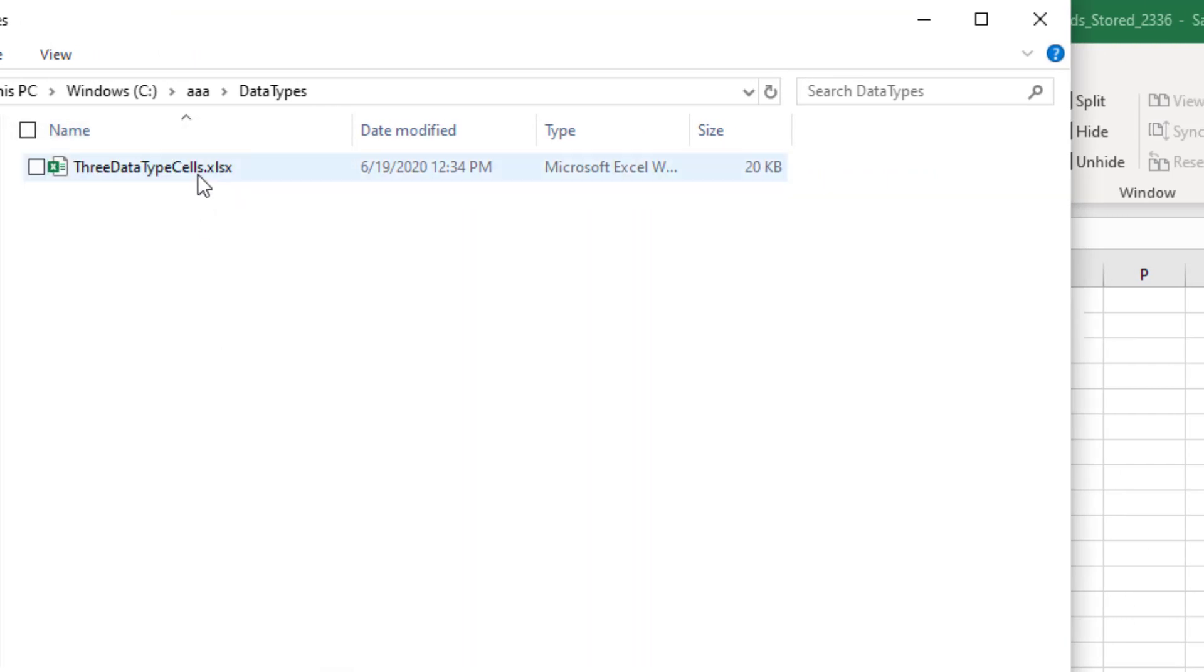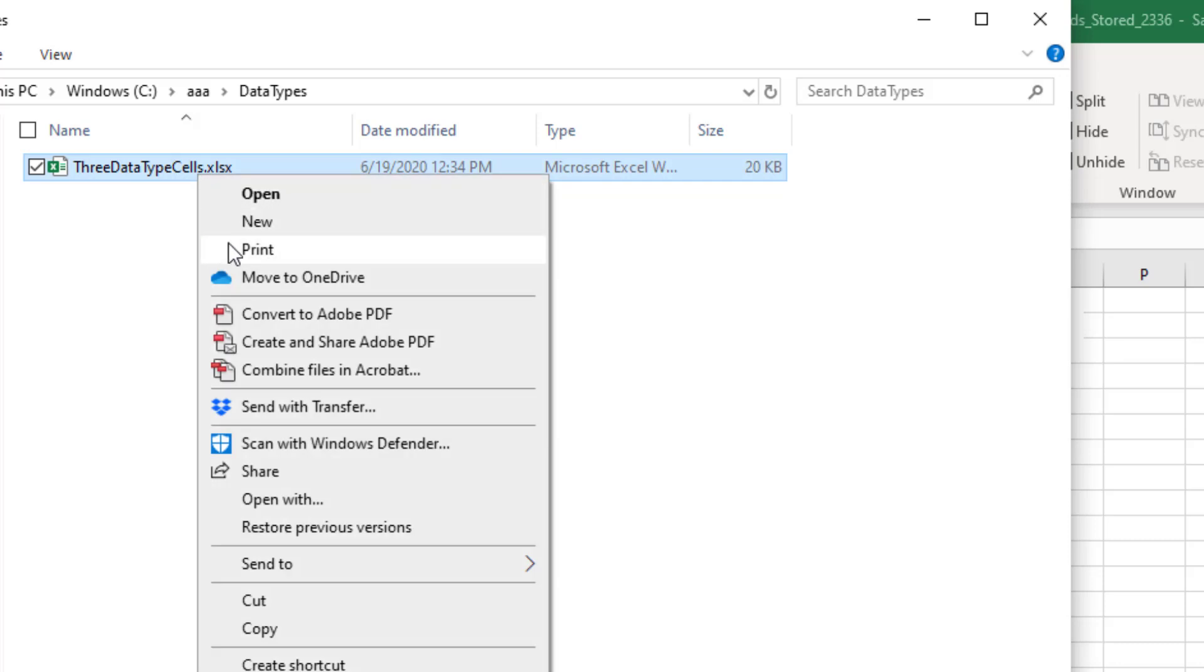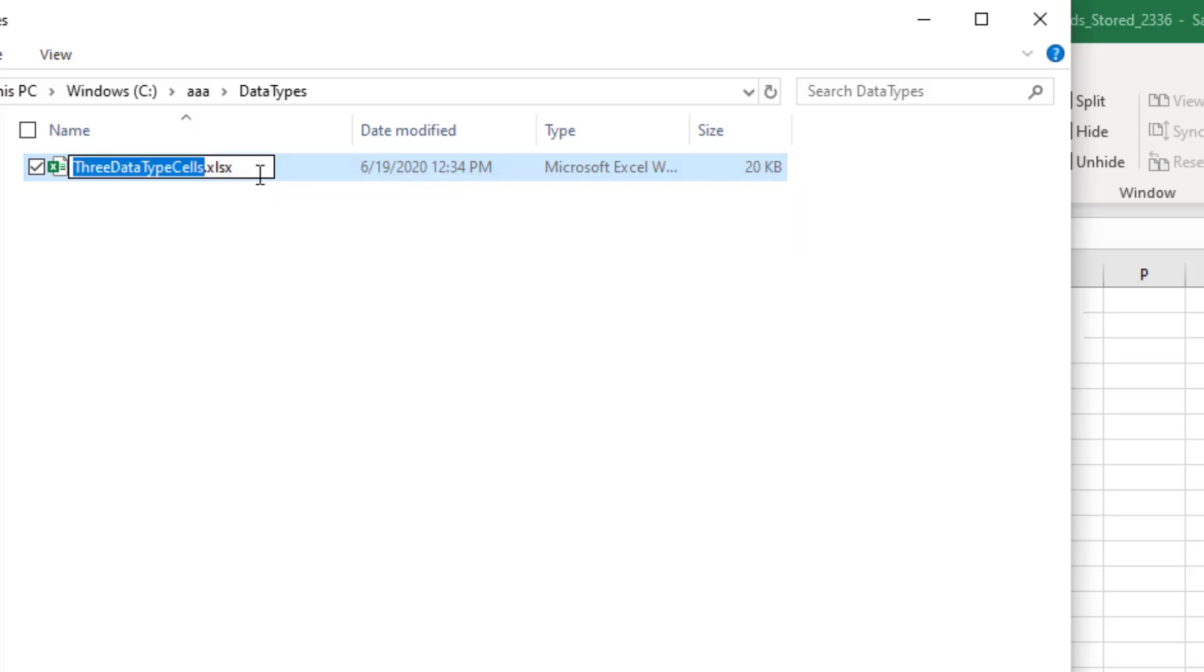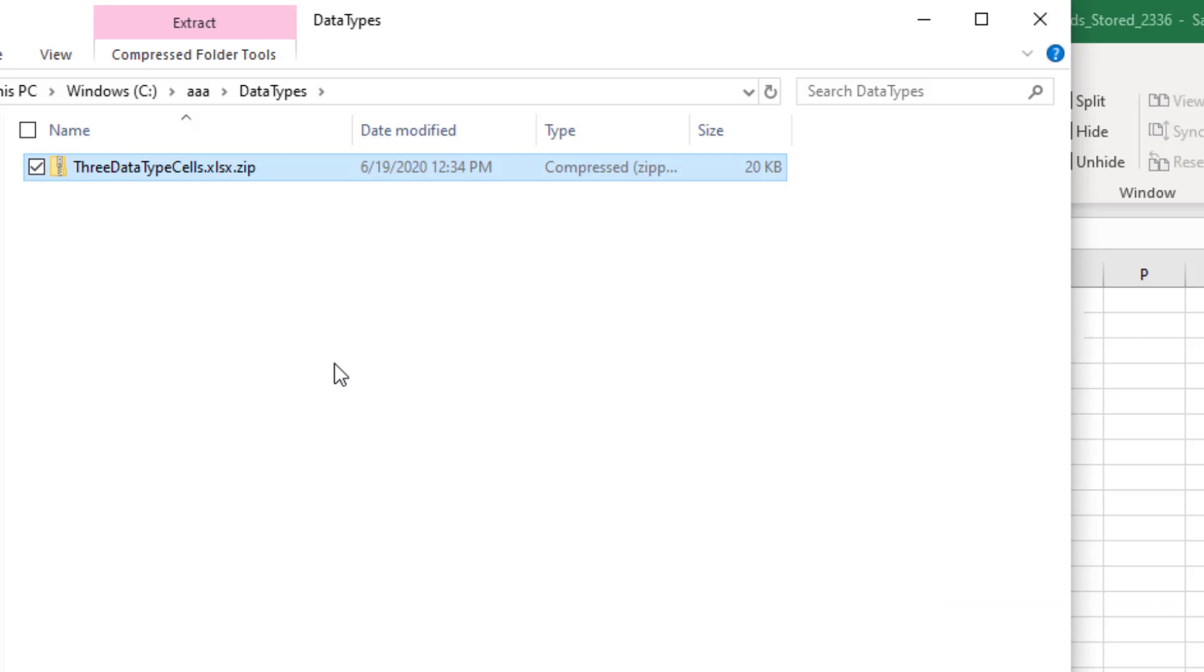That allows us to see that this is a .xlsx file. And to crack this open, right click, rename and change it from xlsx to .zip. And they warn you, hey, it might become unusable. No, it's really okay. It's going to be fine.